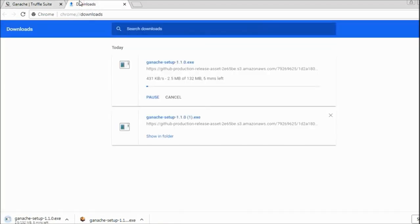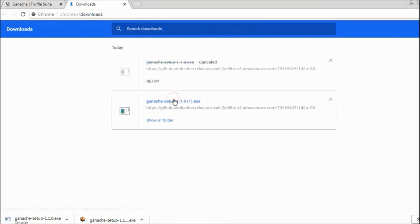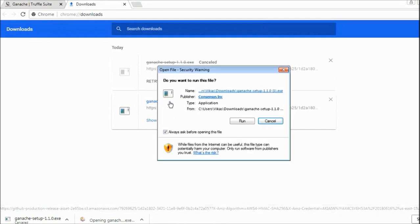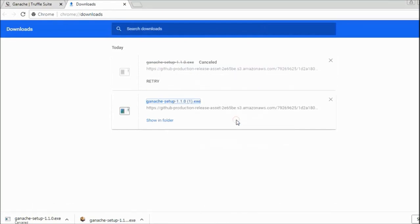Once you click on this, it will start downloading for you. I already downloaded one before, so I will just cancel this current download. I will start installing from my previous download. I will click on this one and say run.